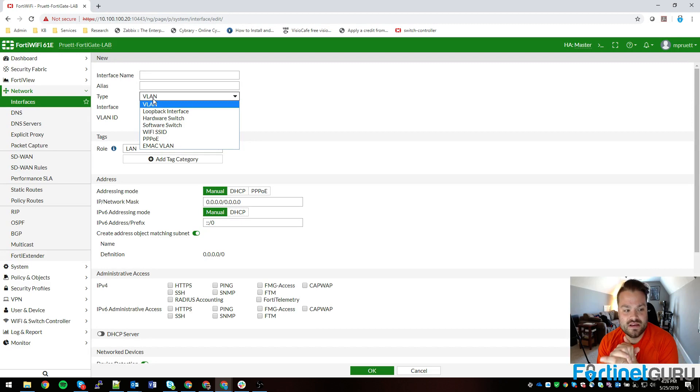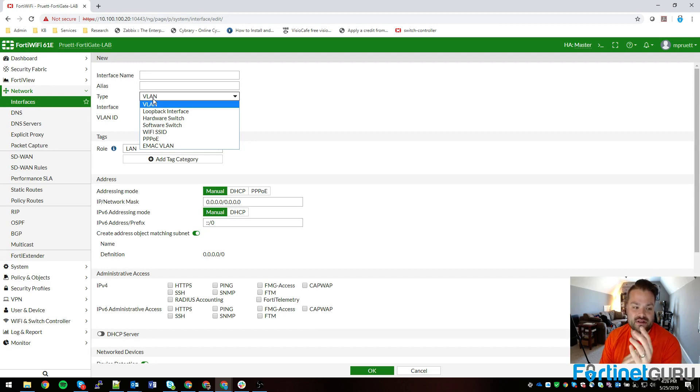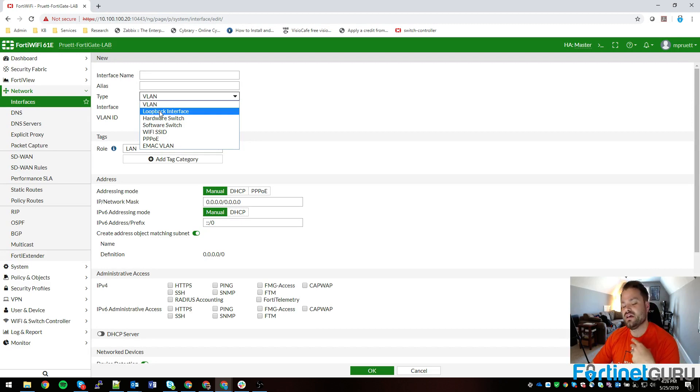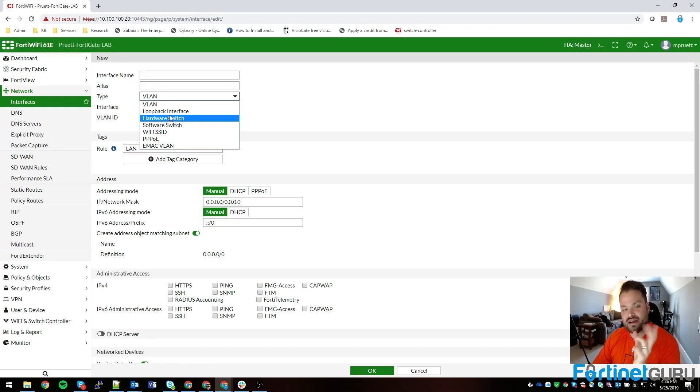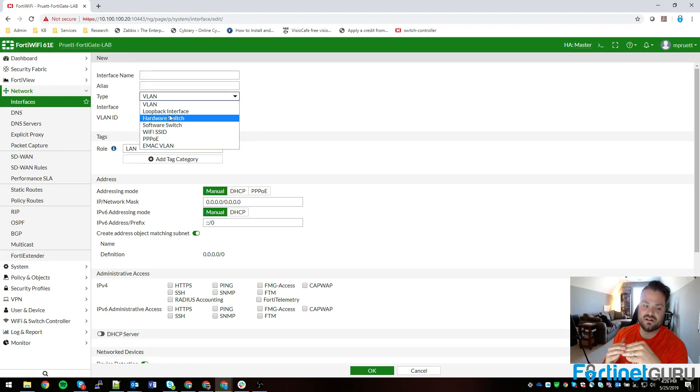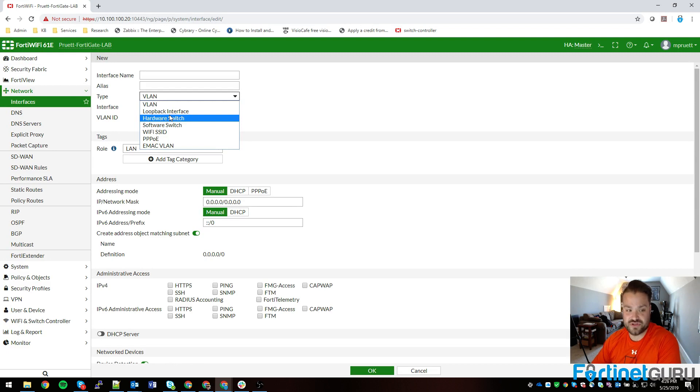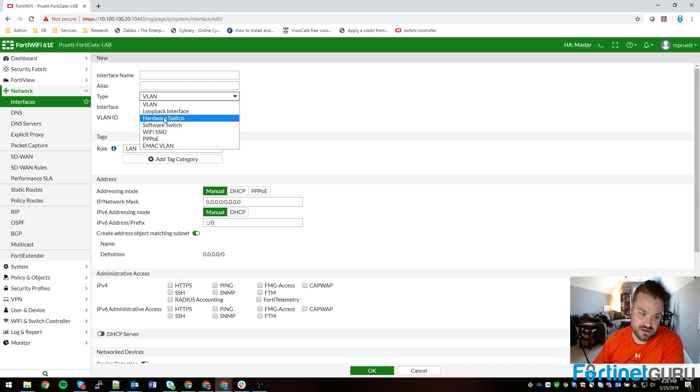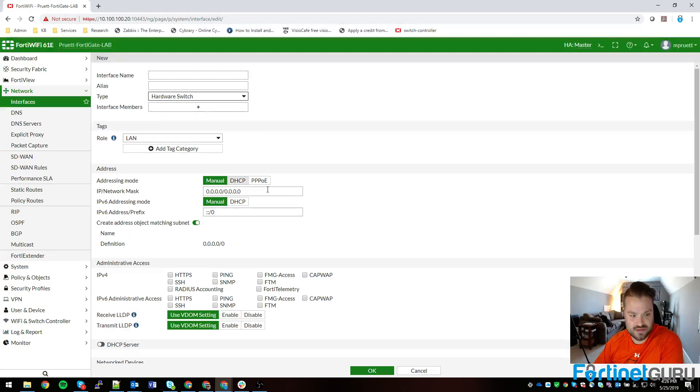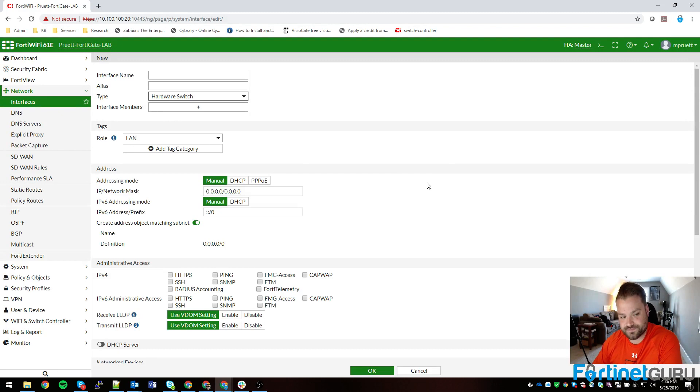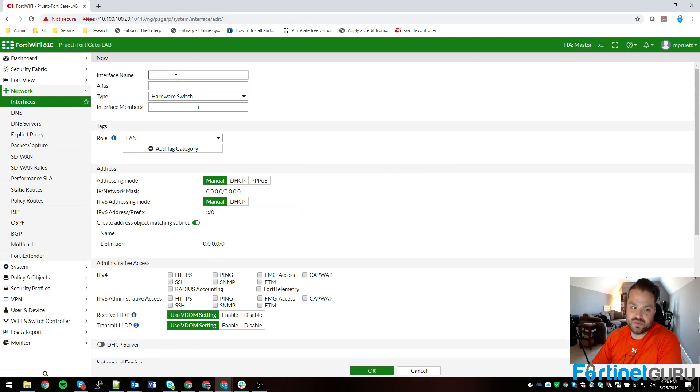On the 61e, on a higher level FortiGate, you would see something called redundant or aggregate, and you would just select that as a type. So you would do a hardware switch and then you would name it like FortiLink.